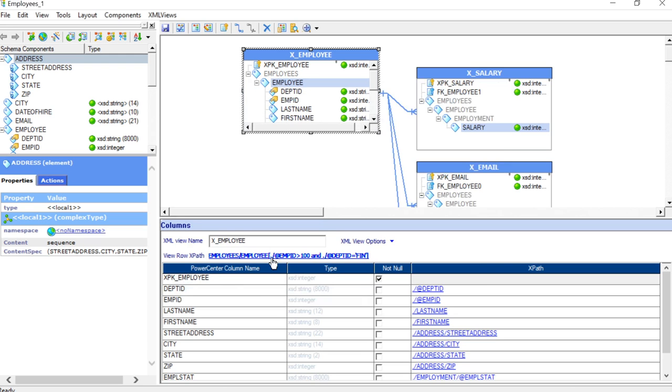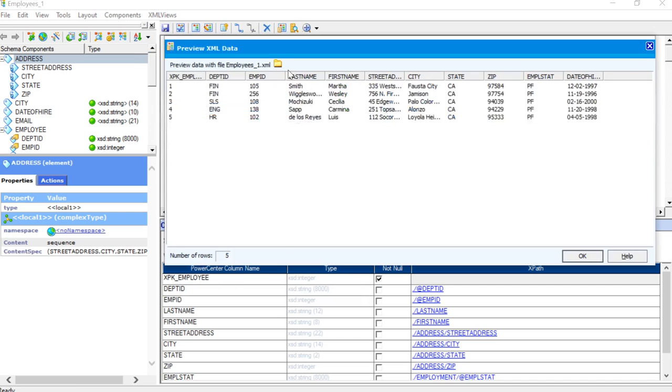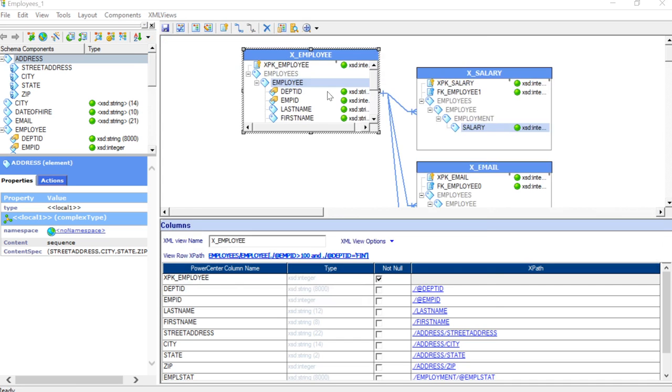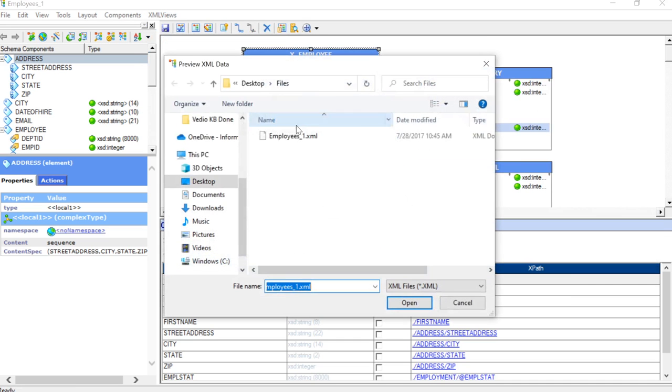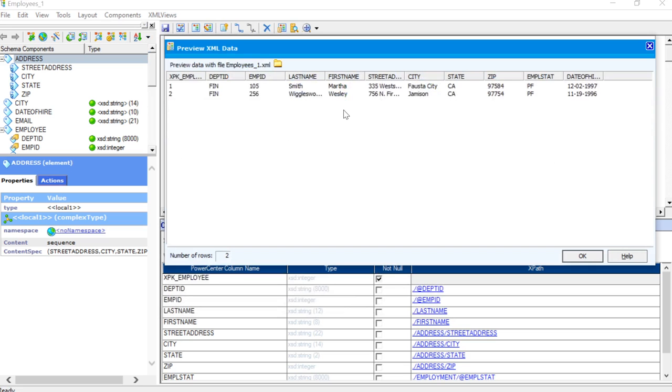Here you can see that XPath again got modified with both the details. Now, we will go and preview the data again. We will select the XML again. And here you will be able to see the employee details where the department is fin and the employee ID is greater than 100.